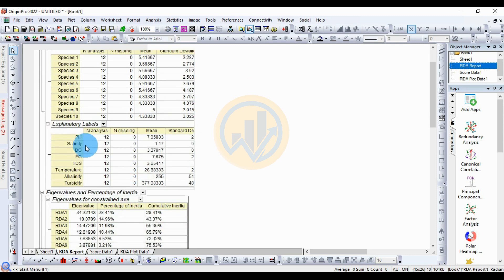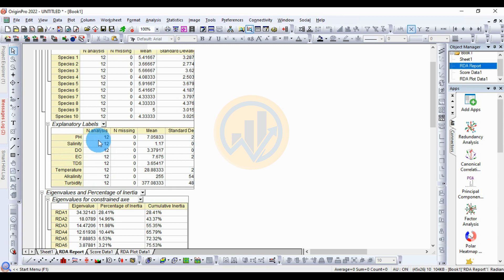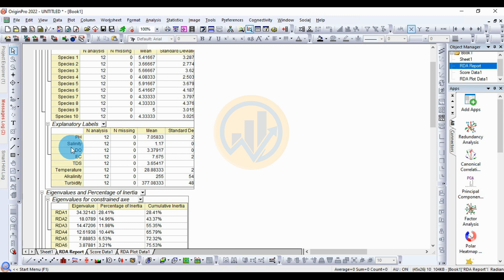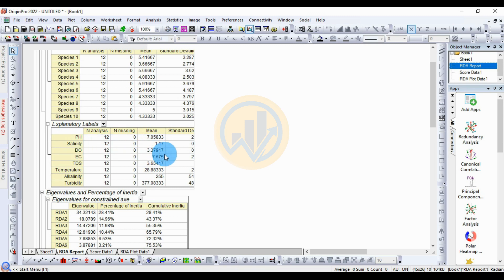The explanatory variables are the environmental parameters: pH, salinity, dissolved oxygen, EC, TDS, temperature, alkalinity, and turbidity. The total number of samples is 12, and the number of missing values is 0. The pH mean value is 7.05833. The salinity: number of samples 12, mean value 1.17. Dissolved oxygen mean value is 3.37917. Turbidity mean value is 377.083333.